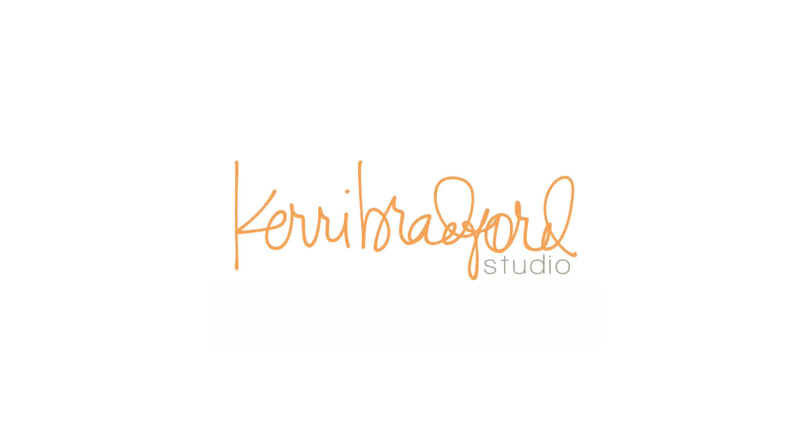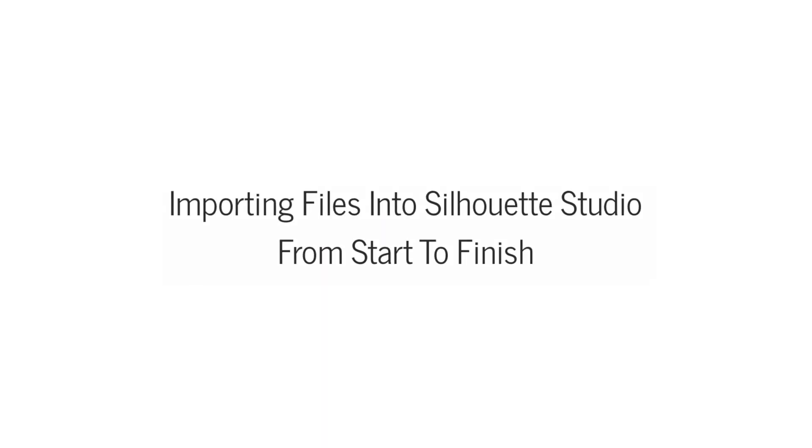Hello, it's Kerri Bradford from Kerri Bradford Studio. In this tutorial I'm going to show you how you can import multiple files from outside sources, such as from my site, into your Silhouette Studio library.